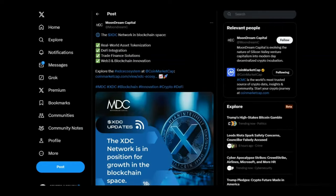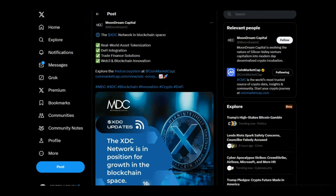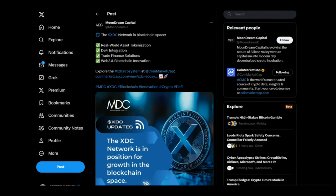Looking at a tweet from Moon Dream Capital: the XDC Network in blockchain space - real world asset tokenization, DeFi integration, trade finance solutions, Web3 and blockchain innovation. The XDC Network is in position for growth in the blockchain space. So as we just heard there, XDC is involved in some of the biggest opportunities out there. They are all trillion dollar opportunities.